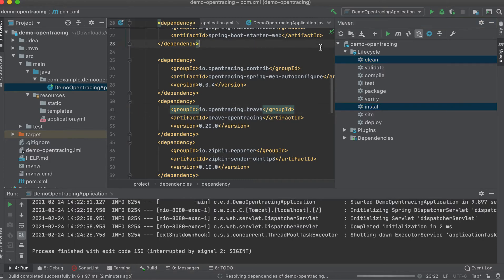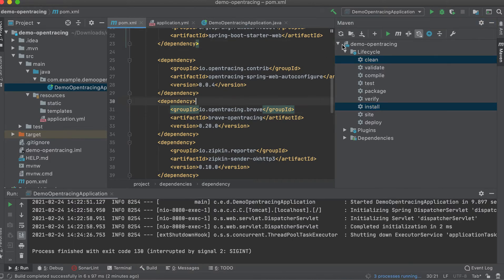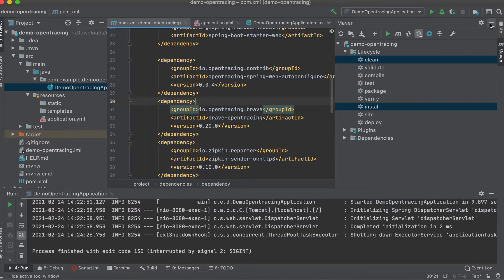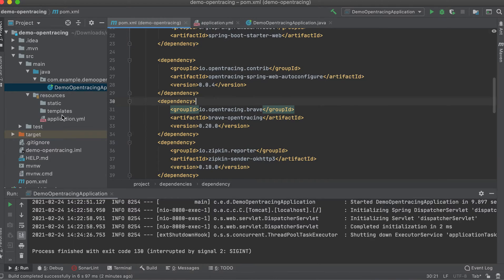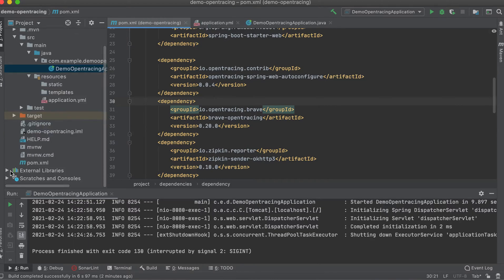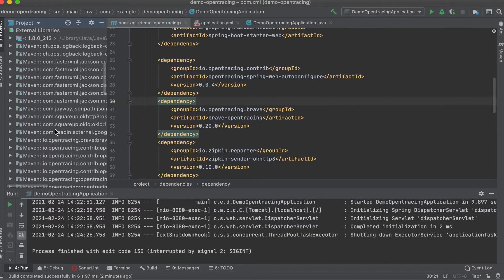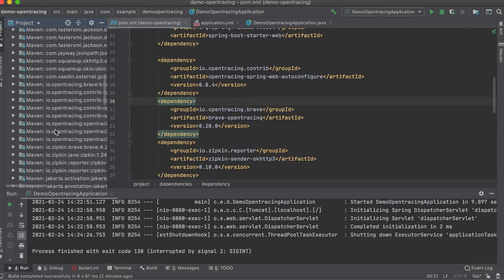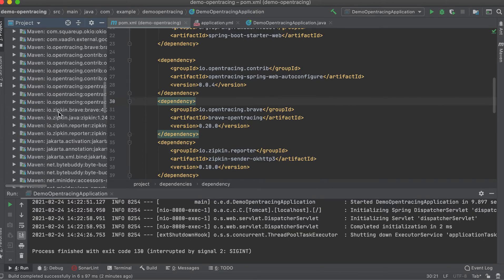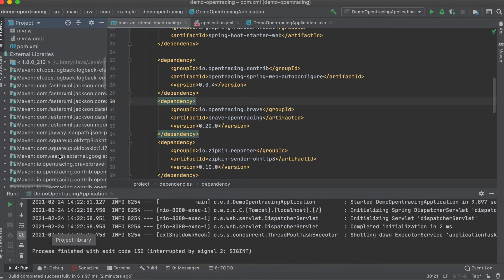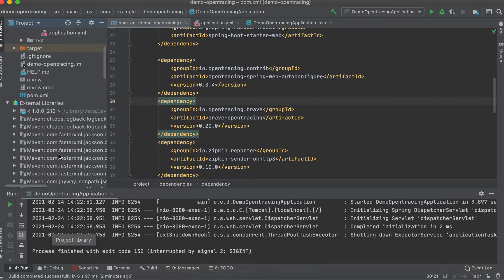Okay, we refresh it. Then let's check if the dependency is already there. Okay, we can see the Zipkin OpenTracing jars here, so meaning it's there already.